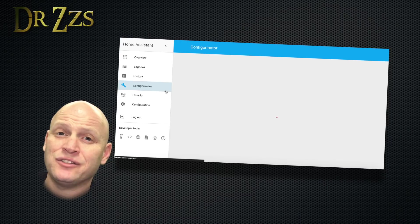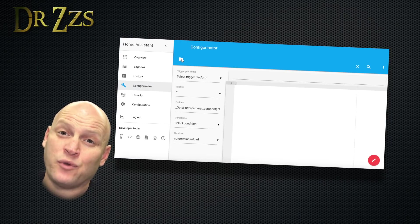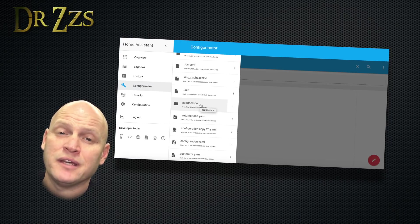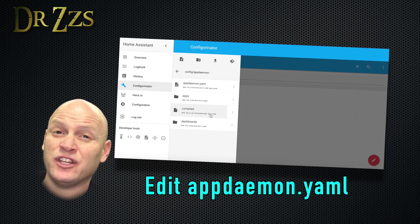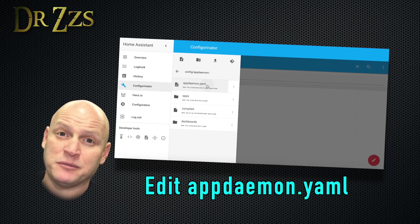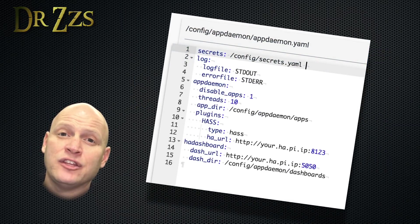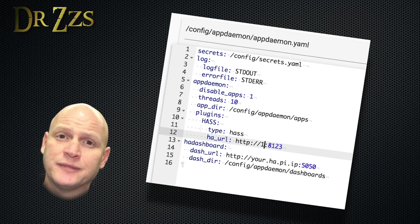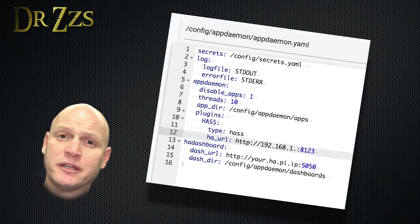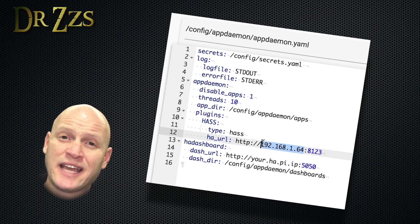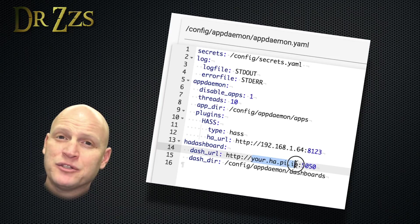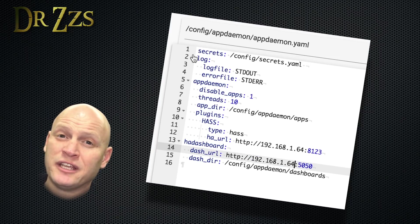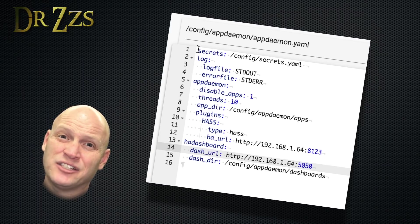Once you hit install, a whole bunch of folders and files get created for you. The first file we need to get into is called appdaemon.yaml. So we can use the Configurator add-on to open it up and make some changes. The two things you need to do in this file are to add the URL or IP address for your instance of Home Assistant. There's one line that says ha_url, that's the Home Assistant URL. If you're using DuckDNS or something else, you can put that URL here too. Then where it says dash_url, you put the same IP address but with port 5050. You can just put the internal IP address of your Home Assistant Pi. You don't need something like DuckDNS if you're not going to need access to it from outside of your house.